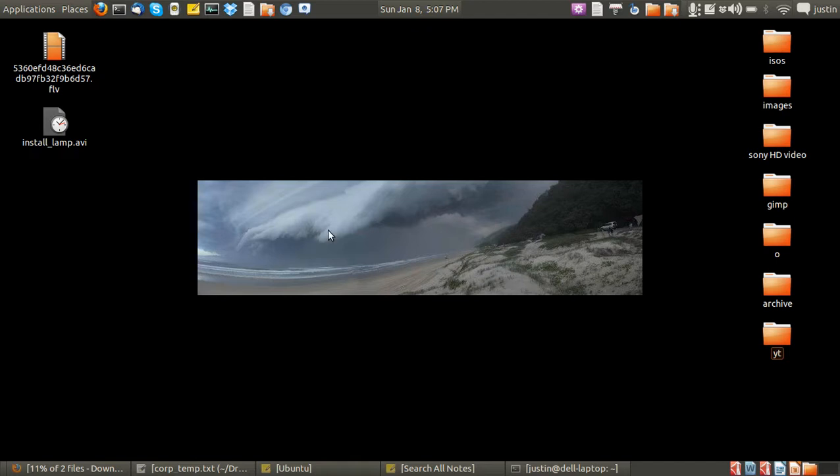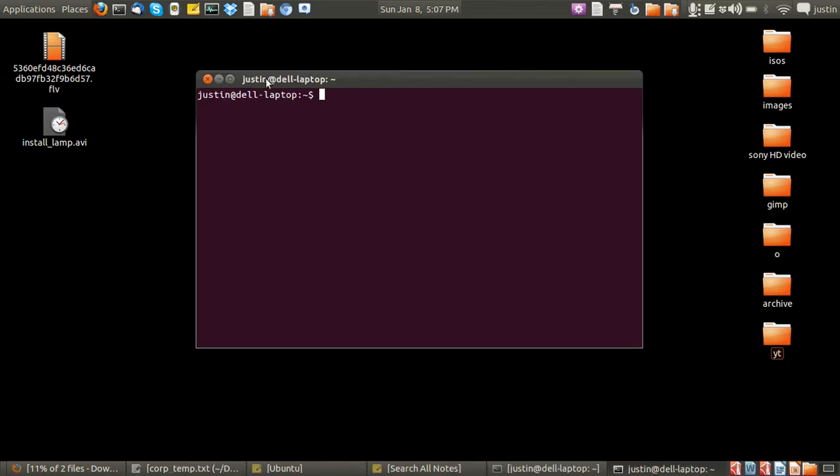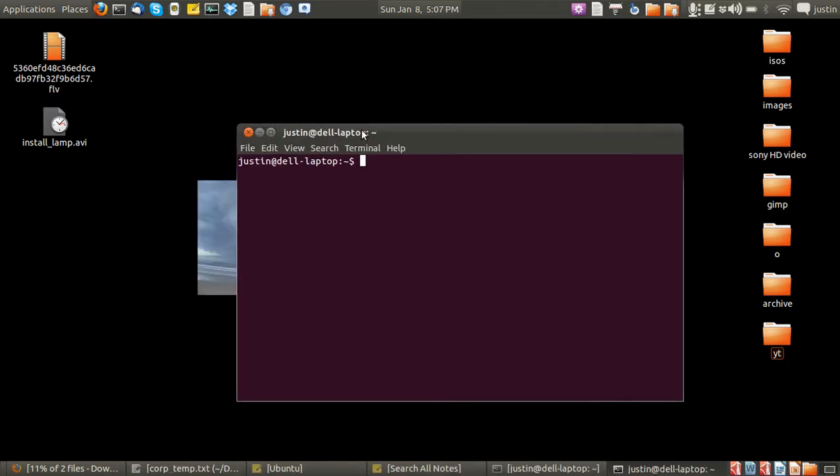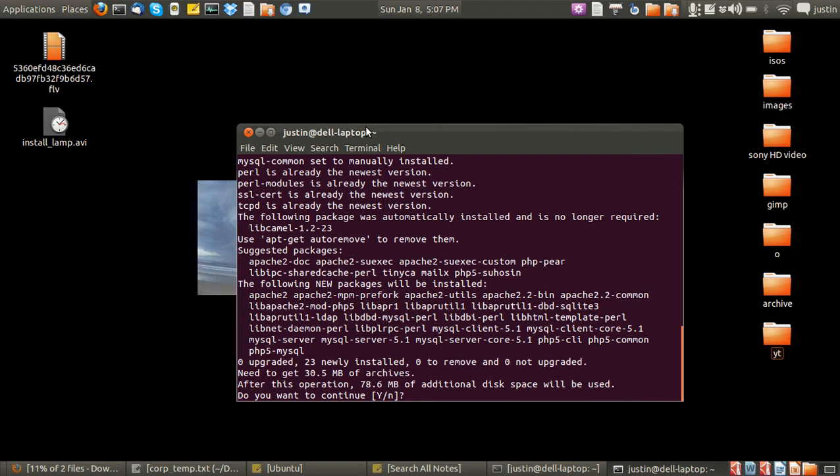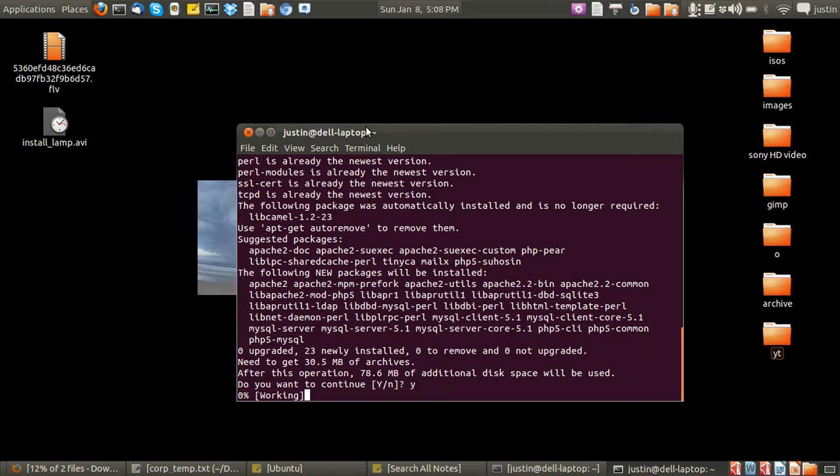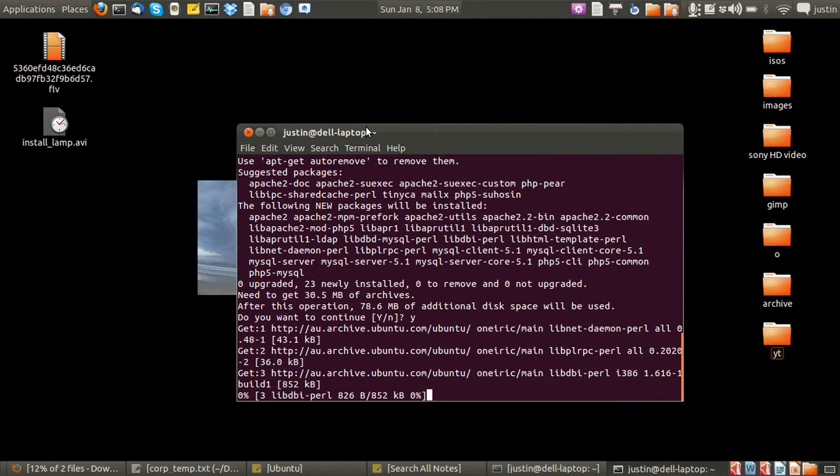Okay, it's pretty simple. All you have to do is go to the terminal and type 'sudo apt-get install lamp-server', then press enter. It'll ask for your password and then it will ask to download.